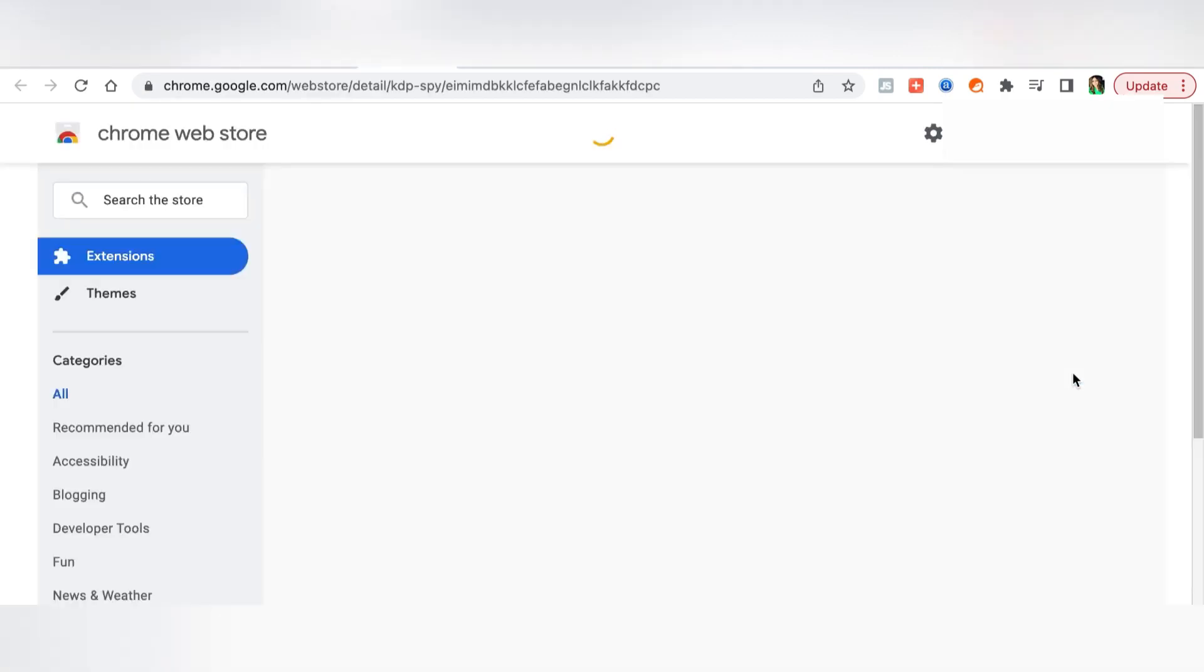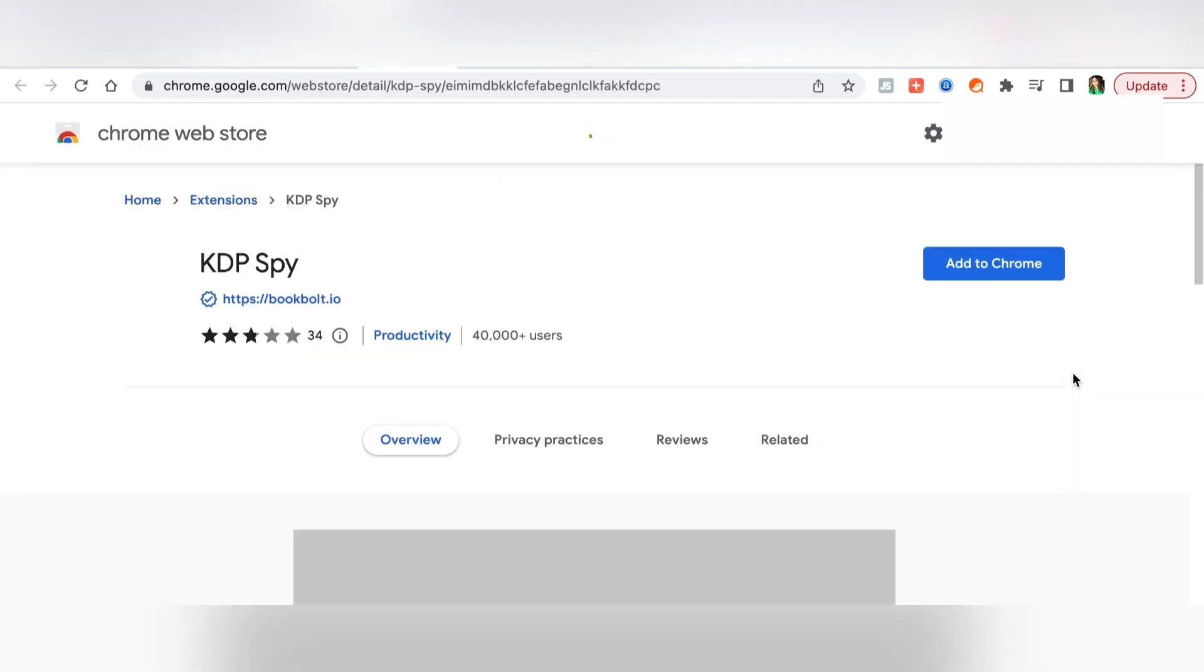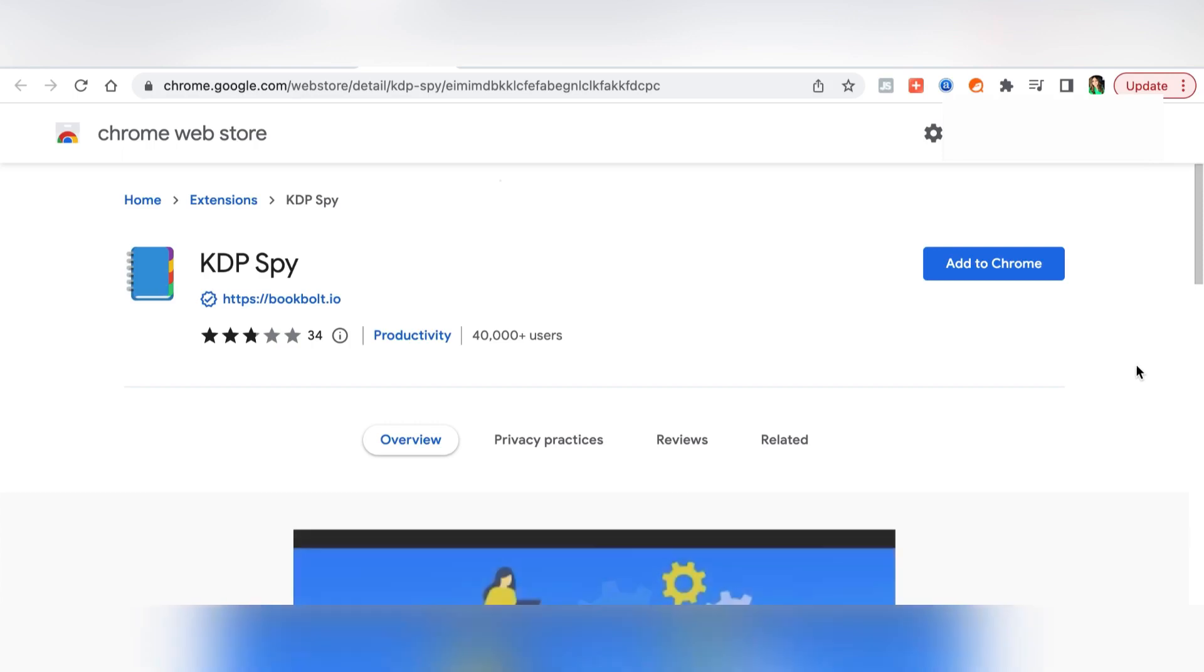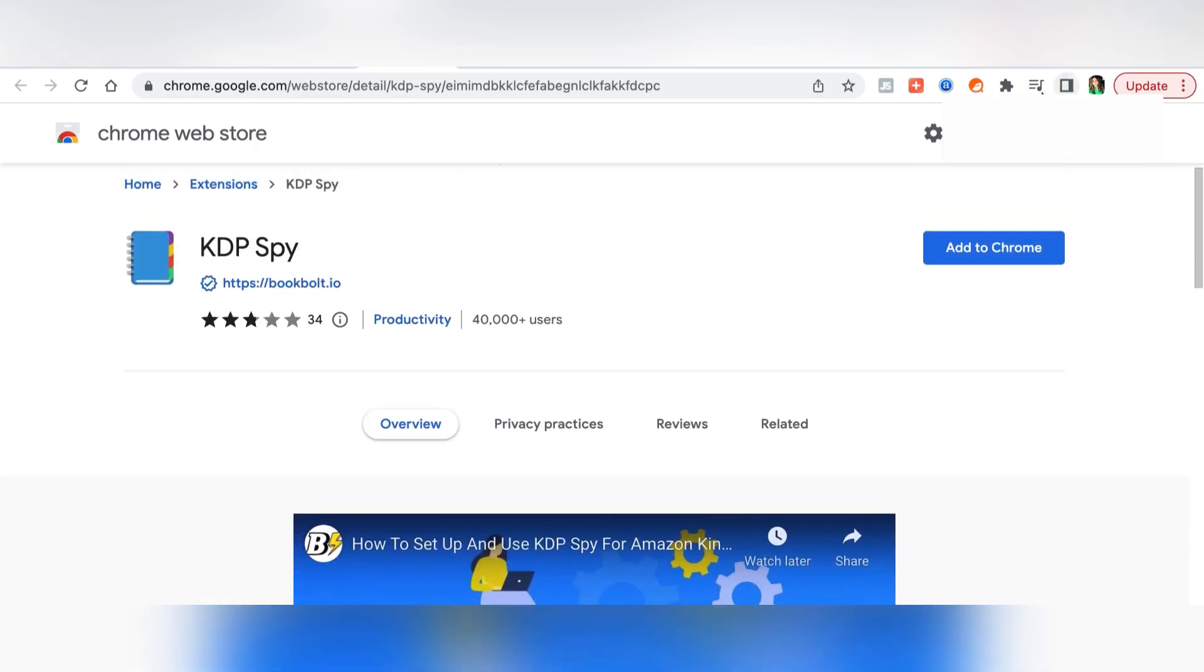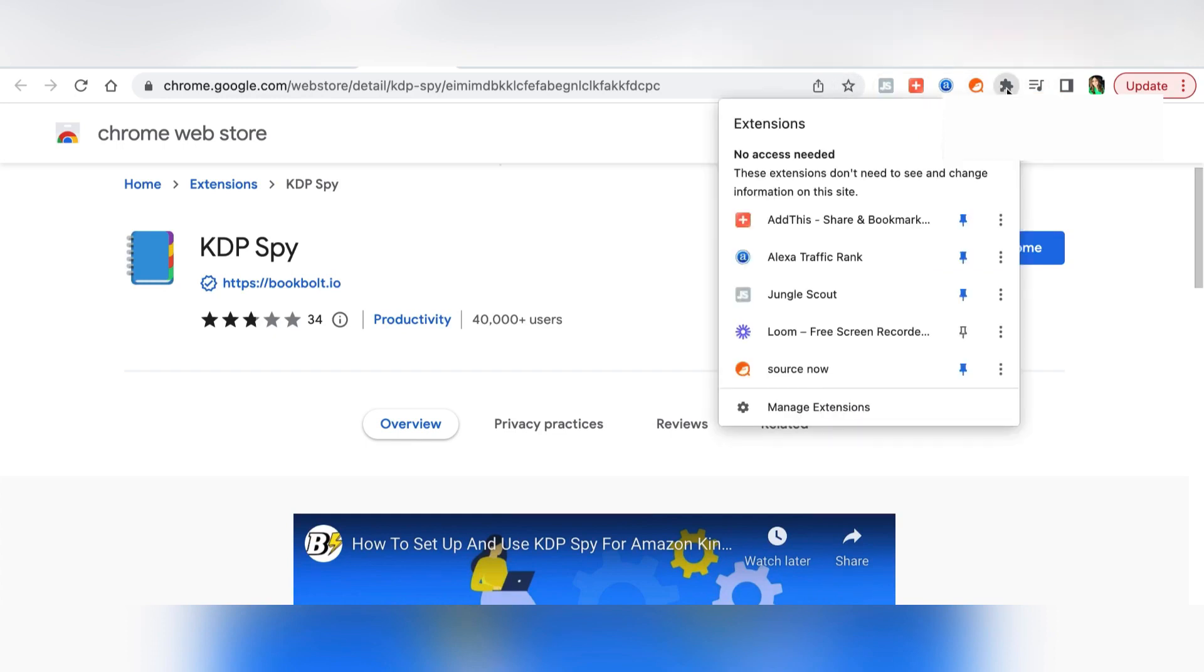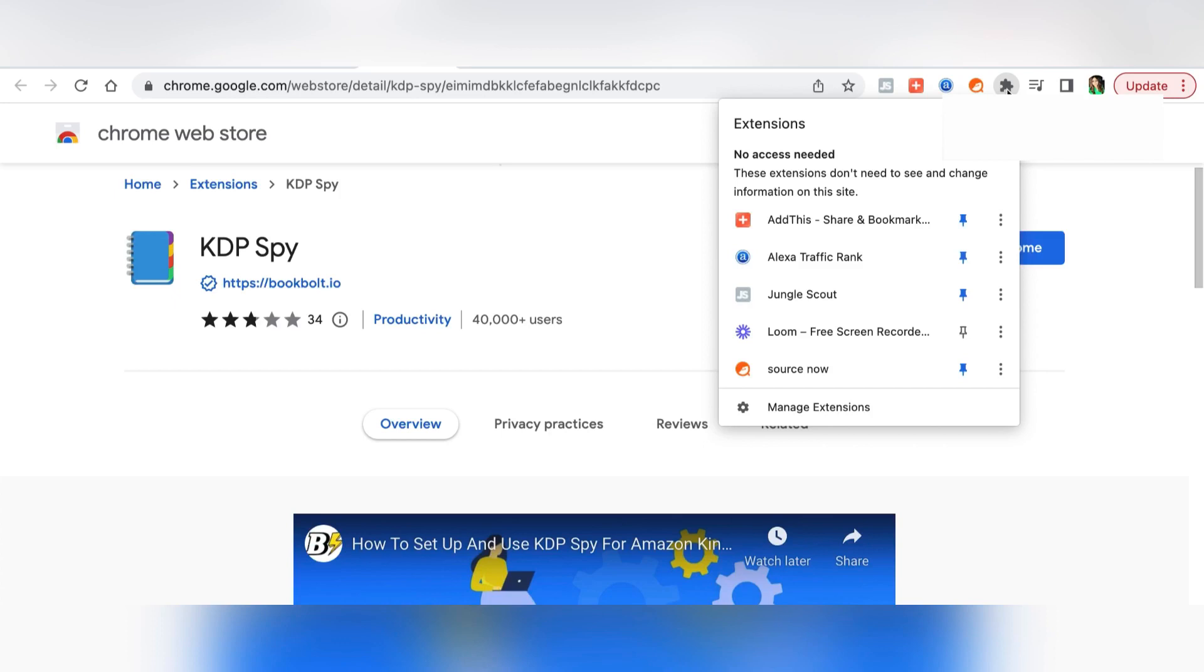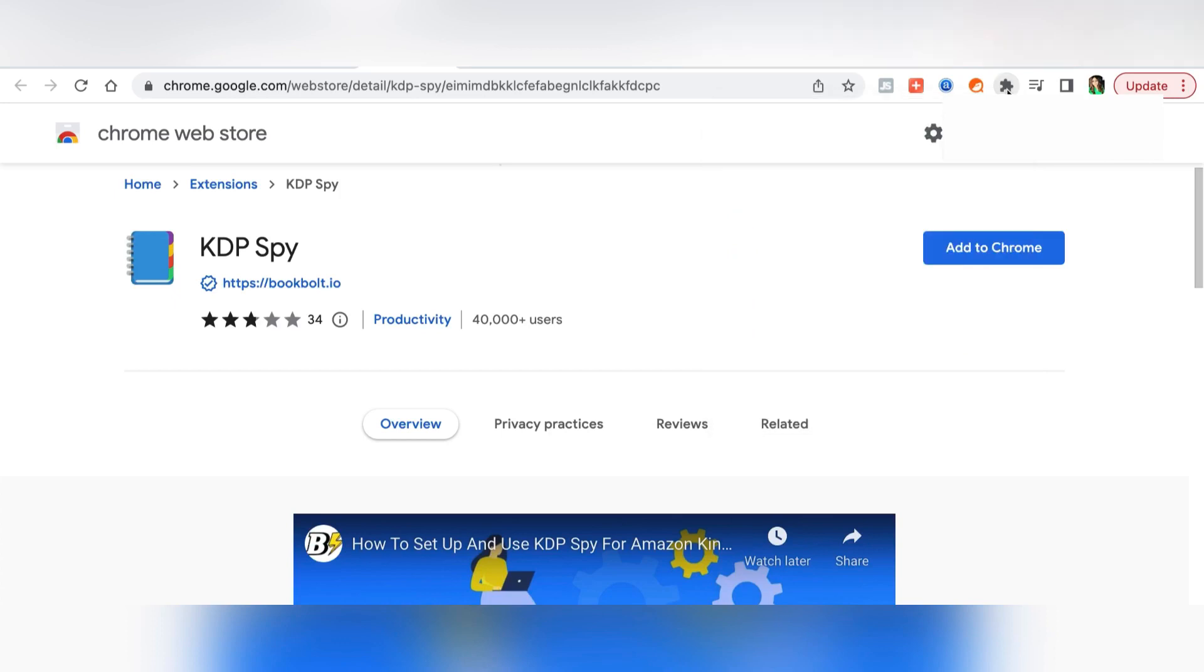This is basically the chrome extension page and all you simply do is click add to chrome. When you do that it will just become a part of your chrome extension. If you click on this puzzle-like thing, that's your chrome extension logo. You can see all these extensions that I have.